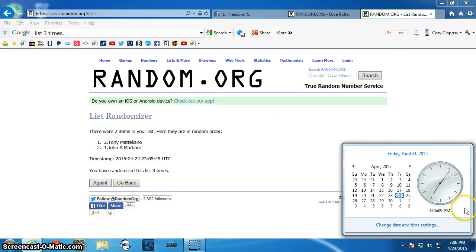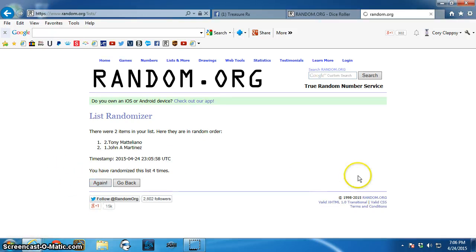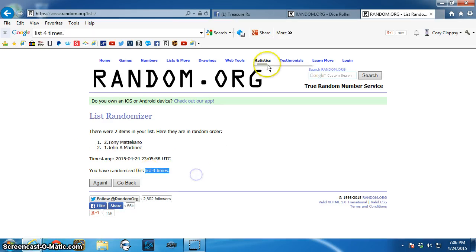4th and final time at 7:06. Good luck all. The winner is Tony. Spot 2. Congratulations, Tony.